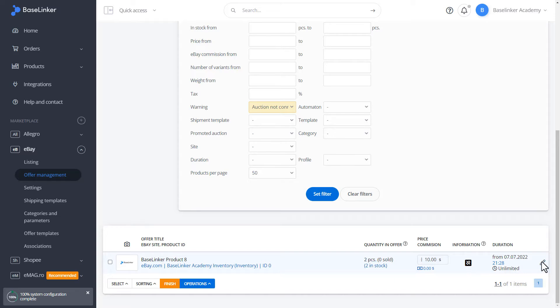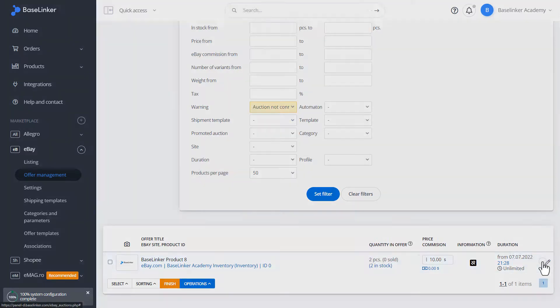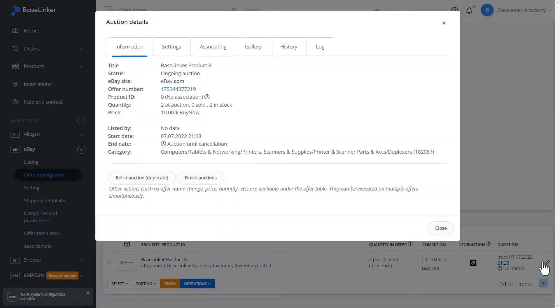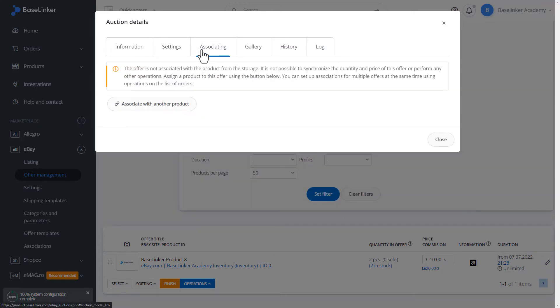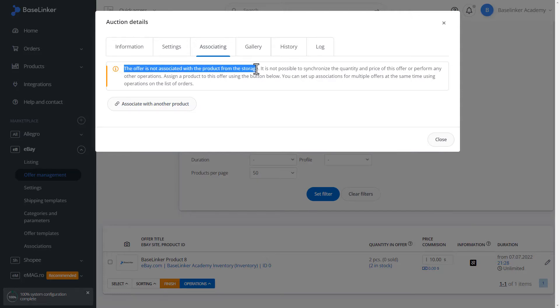Let's move on to the details of the auction. In the associations tab, we have information that there is no such association.